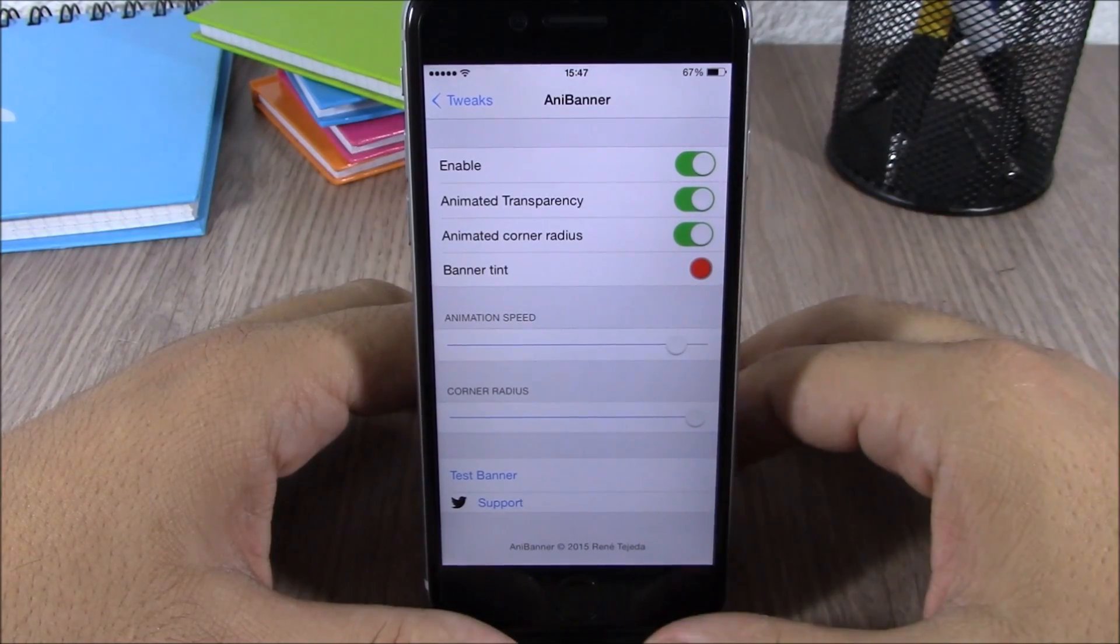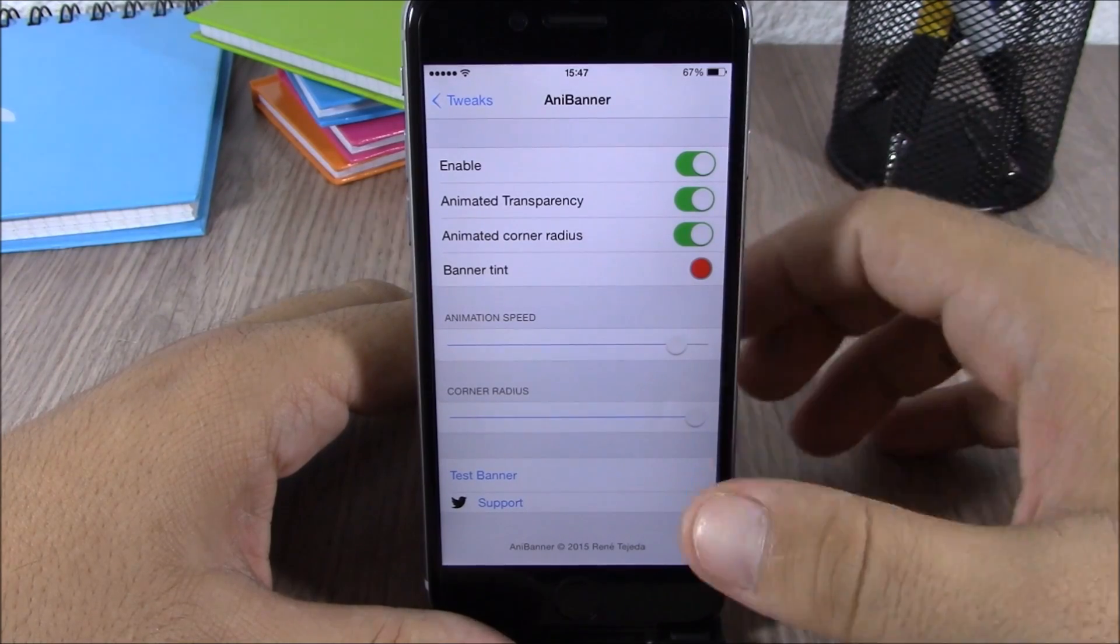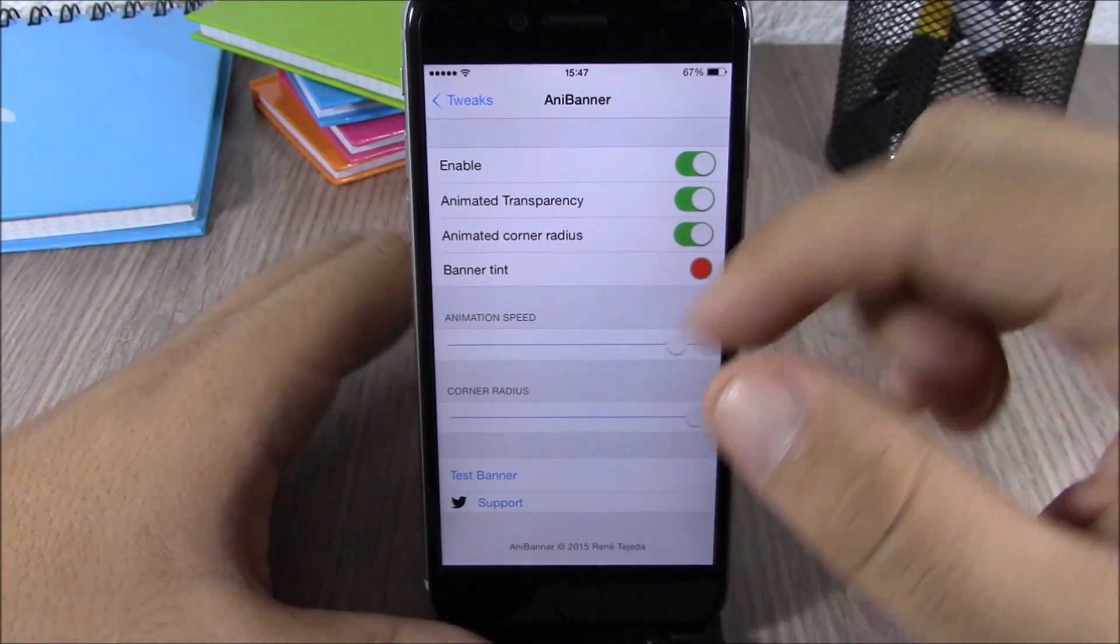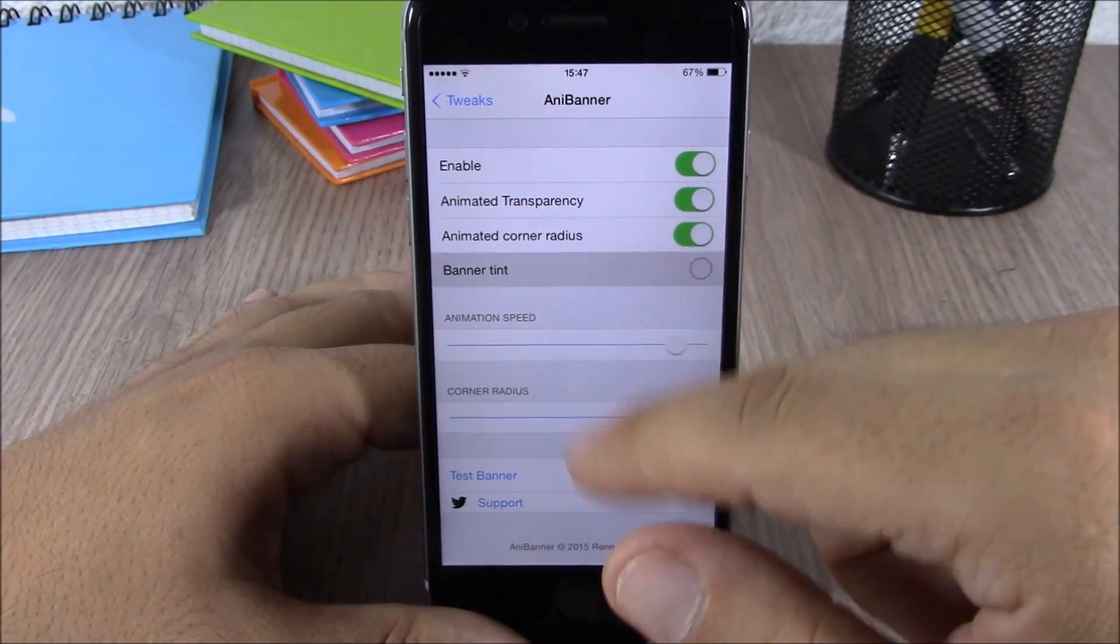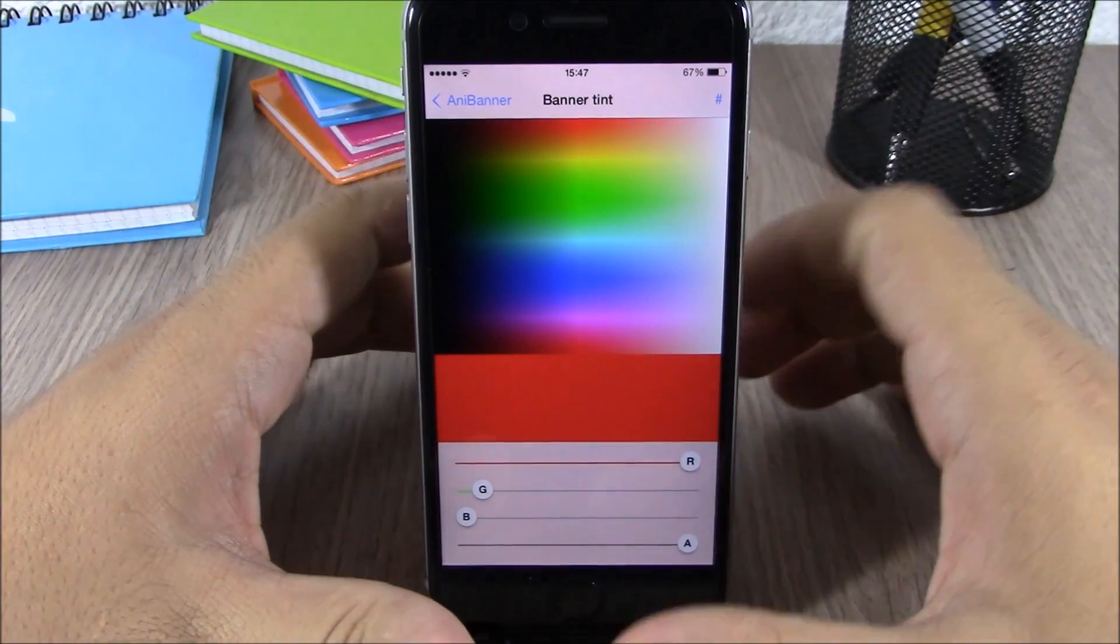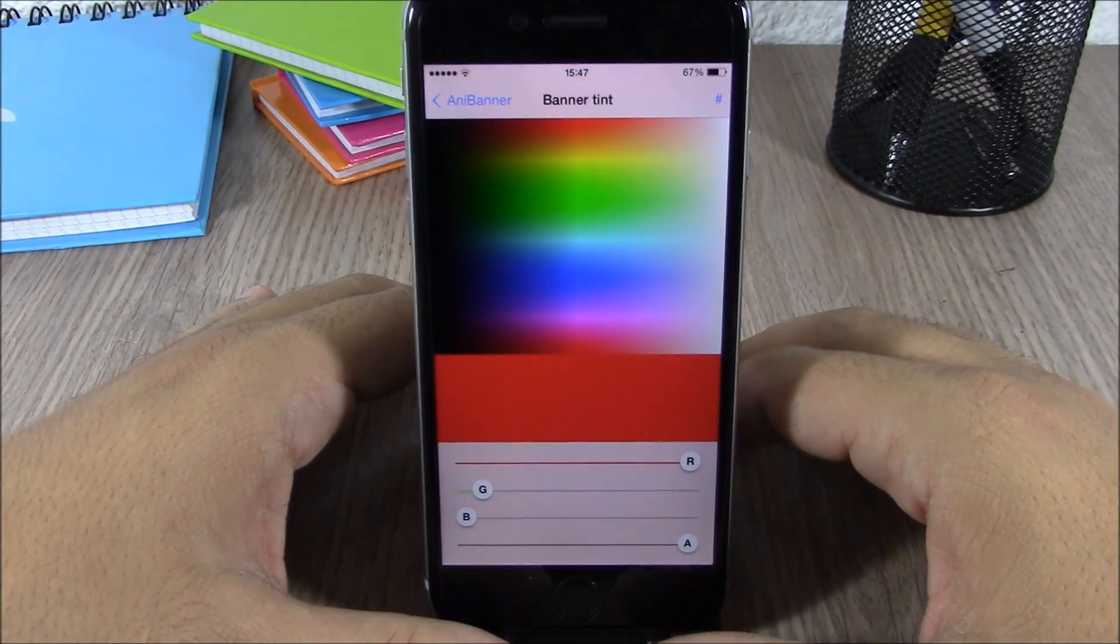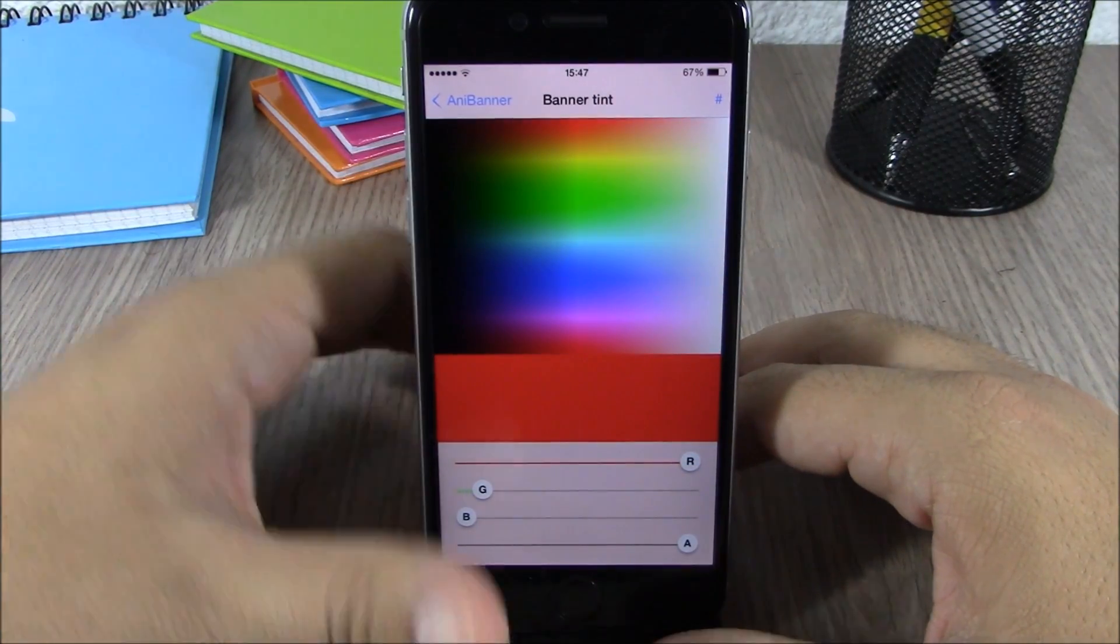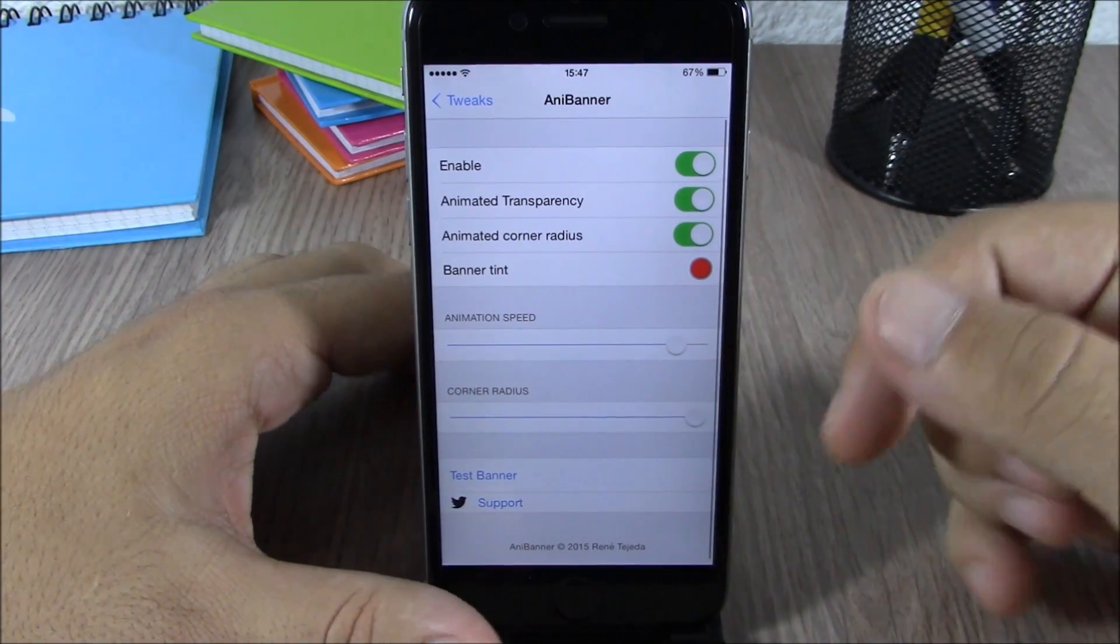Lower here you can enable animated transparency and also enable animated corner radius. Lower here you have banner tint. If you go here, you can pick any of the colors and set it as the tint color of the banners of your device.